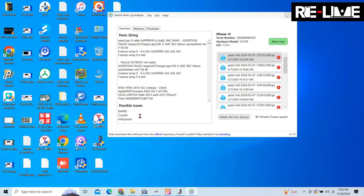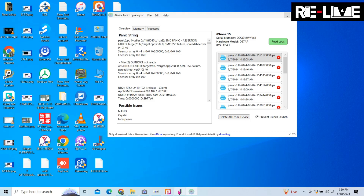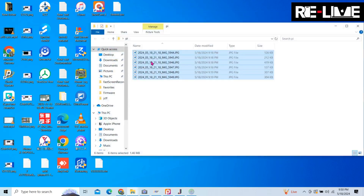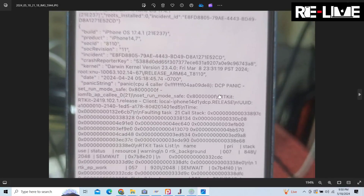I have put the iPhone 15 on and now I am reading it. I will click on this — the other possible issues are NAND, Crystal, and Interboard. Interboard has a little damage to the internal sensor. Now I'll show you how panic logs work. You can see here — this is a panic log. You can see DCP panic. DCP panic is the detector charging port.